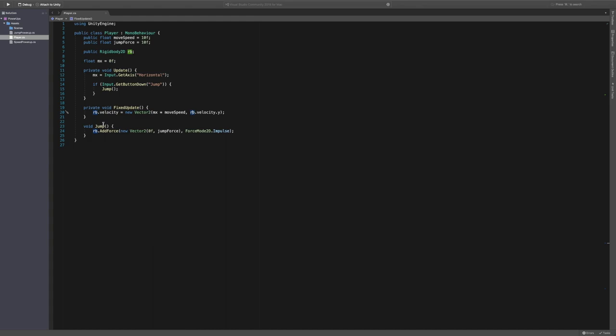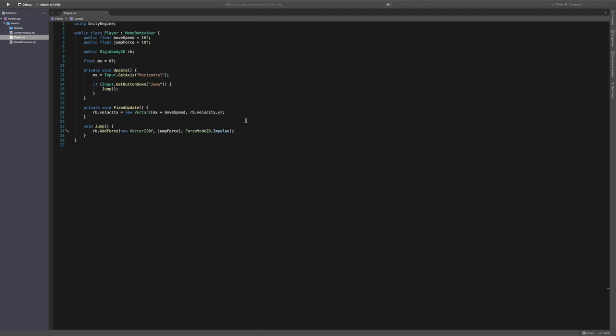And then our jump method is rigidbody.addForce. And then we're creating a new vector 2 with a force of nothing on the X and jump force on the Y, which we set up here, which is 10. And then we're setting the force mode to impulse.